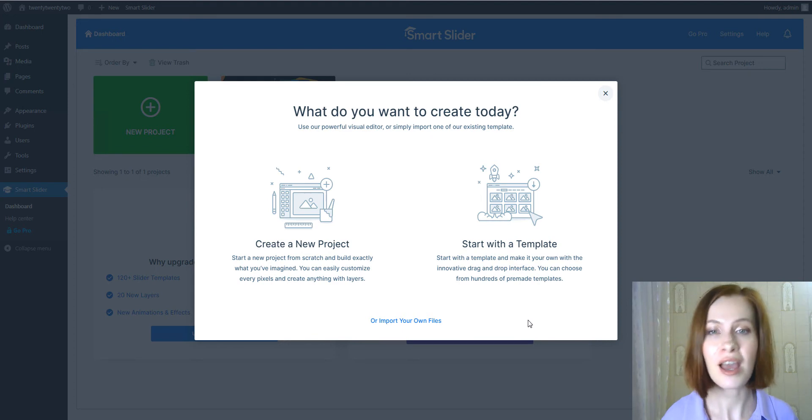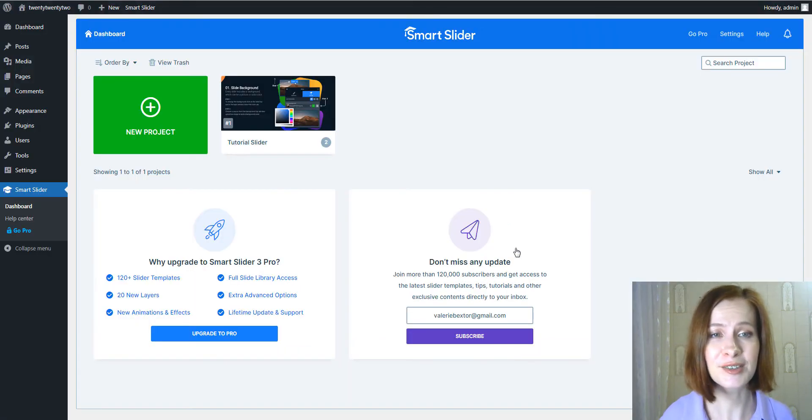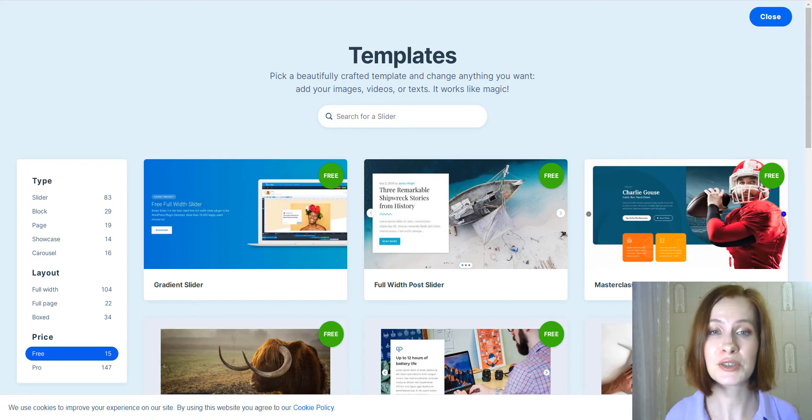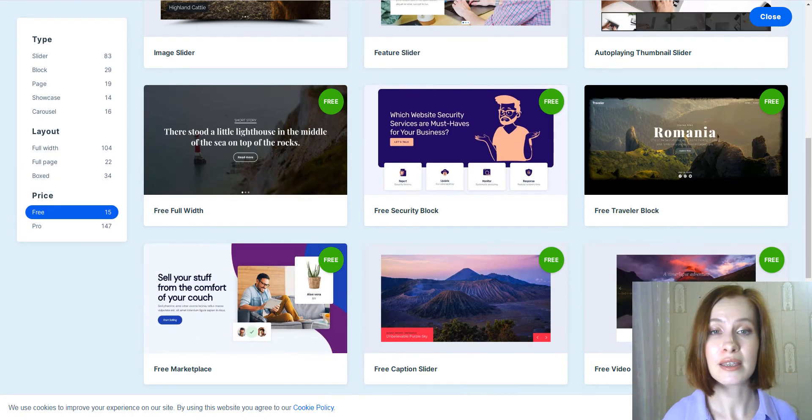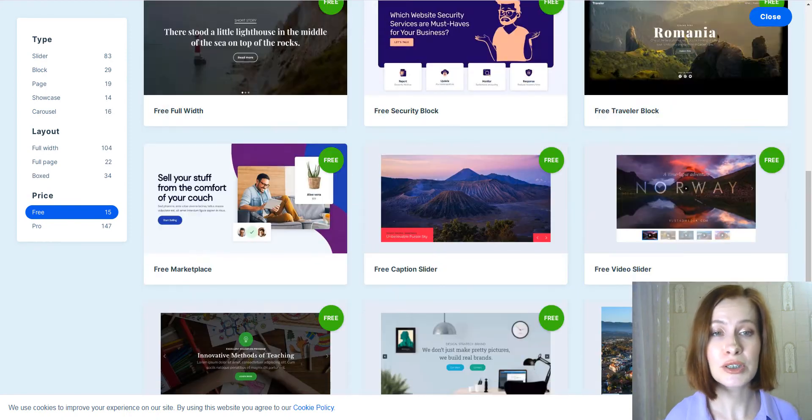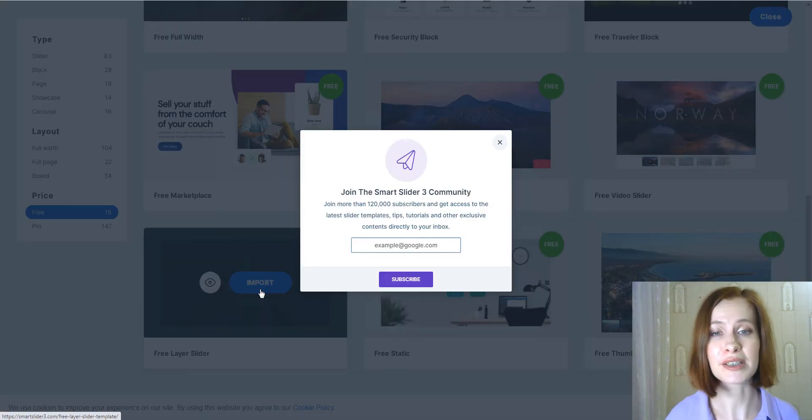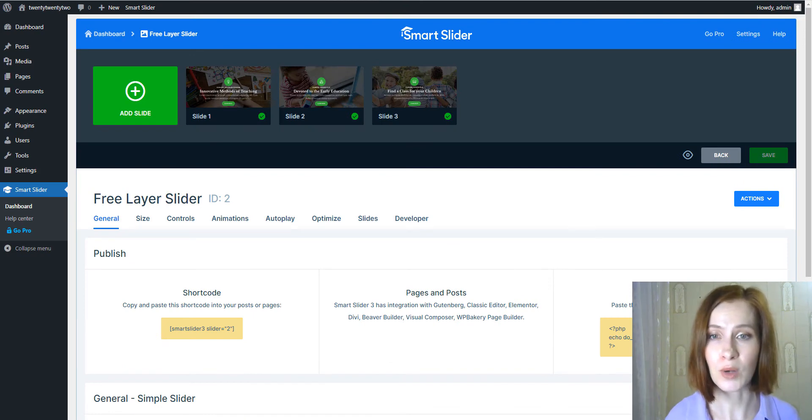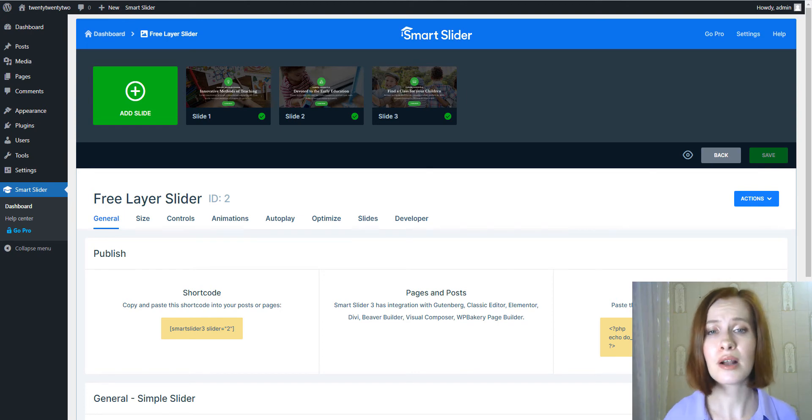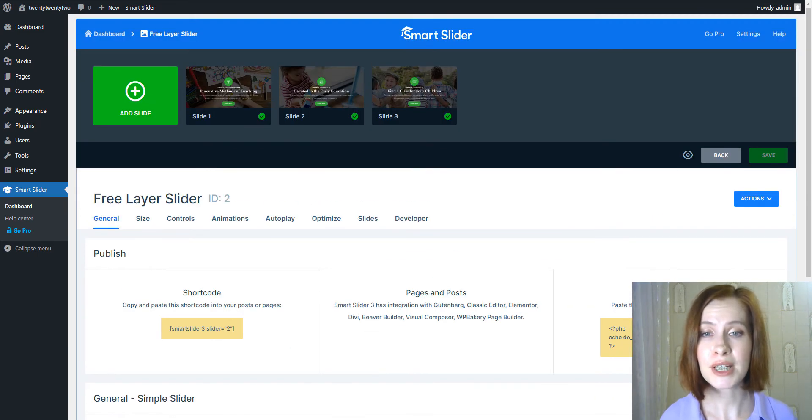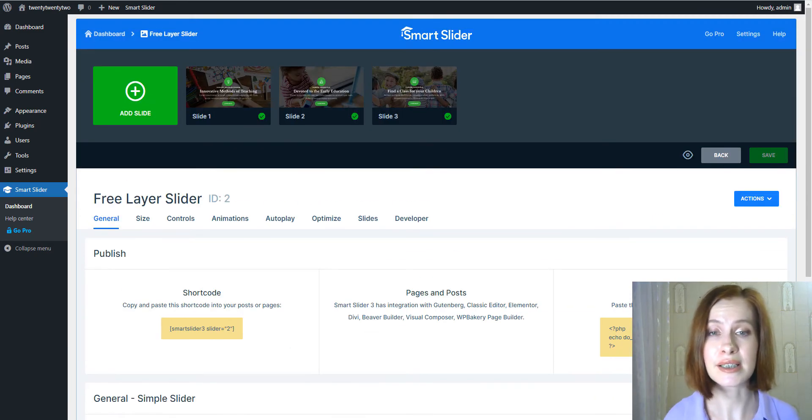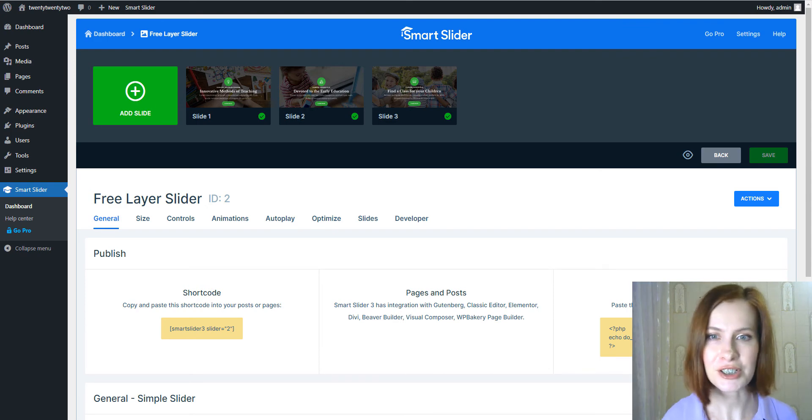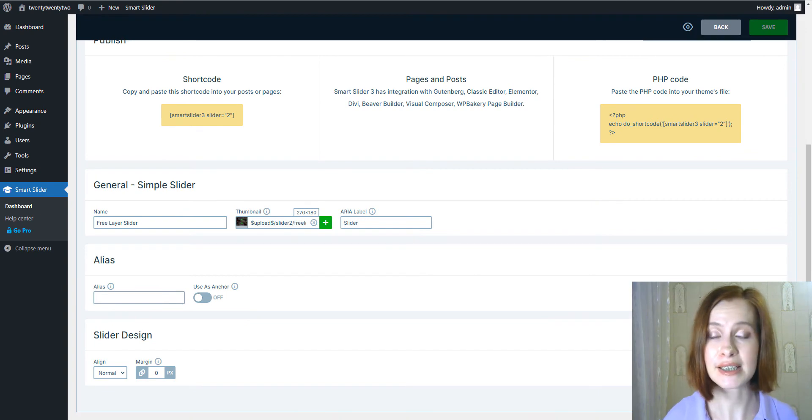And once you choose the slider you want to use, hover your mouse over the template and click on the Import button that appears. So once we're into the creation screen, there are two sections divided into top and bottom. The top section has the selections for what you're working on, very visually based by the way. The bottom section has various menus for editing separated into tabbed sections.